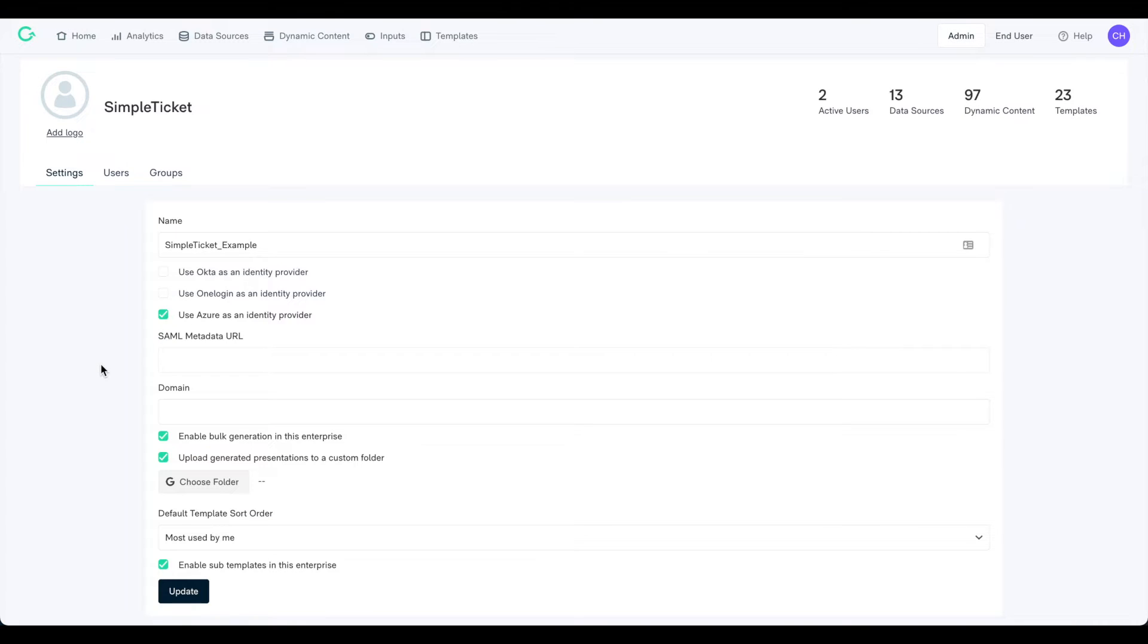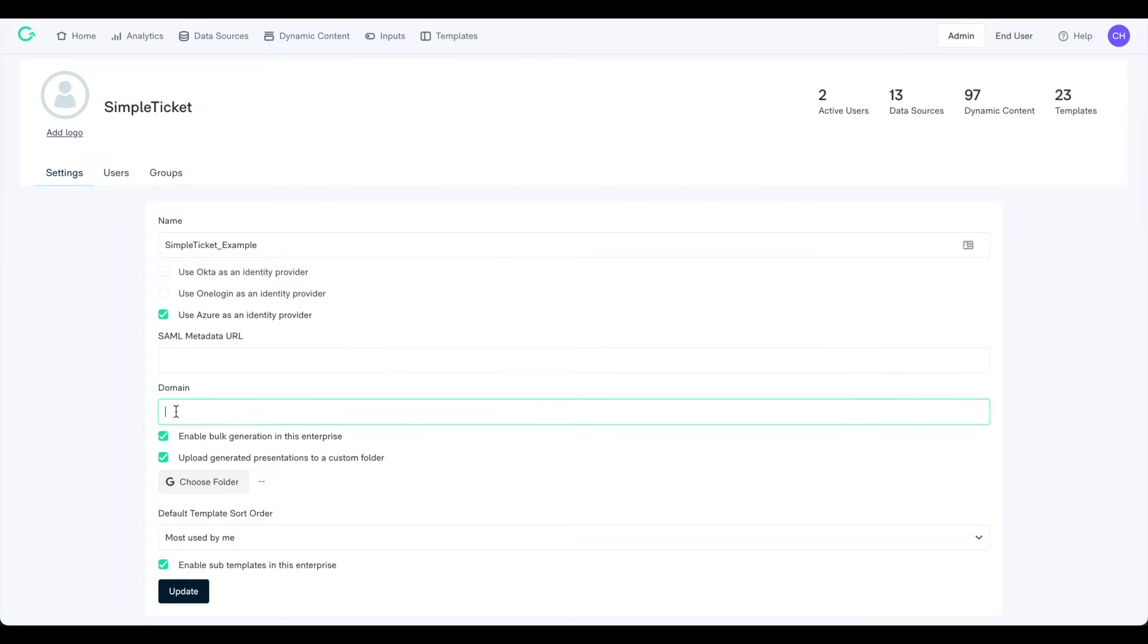In order to set these up, click on your desired identity provider and input both the SAML metadata URL and your email domain. Refer to your identity provider's documentation center to learn how to set up Matic within their platform.